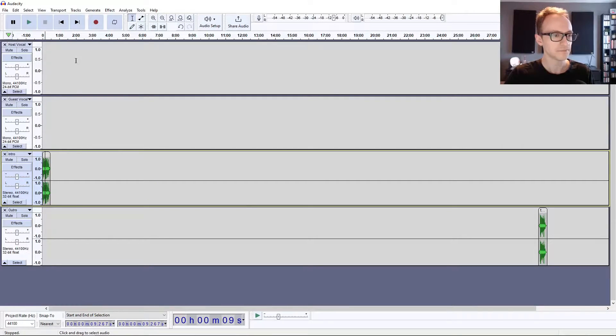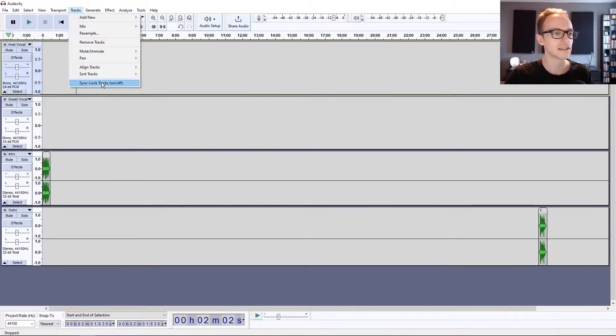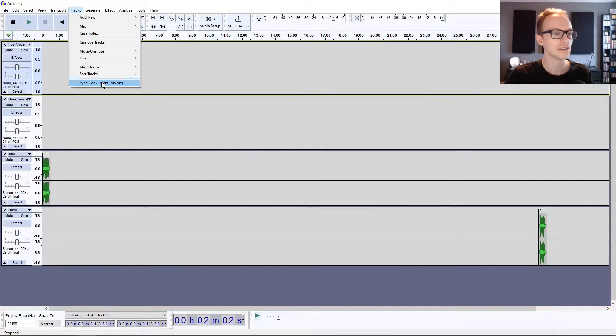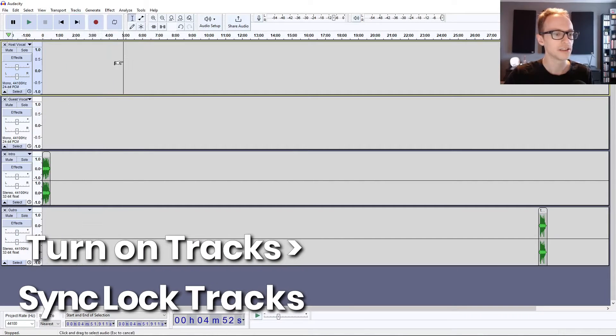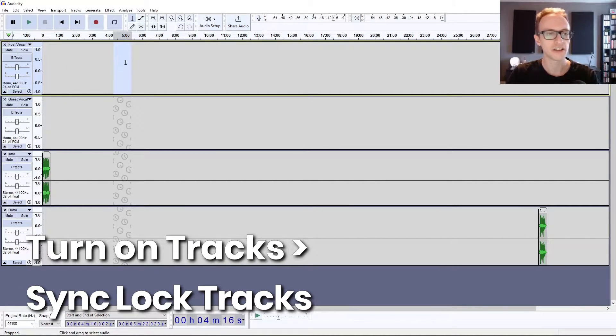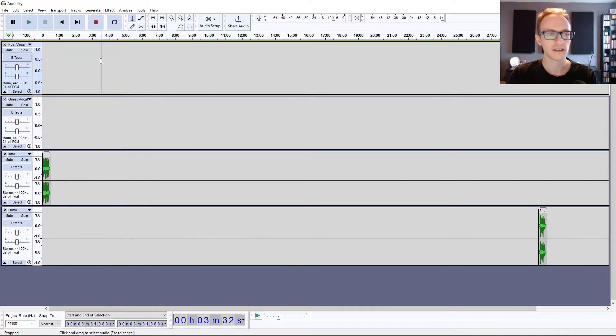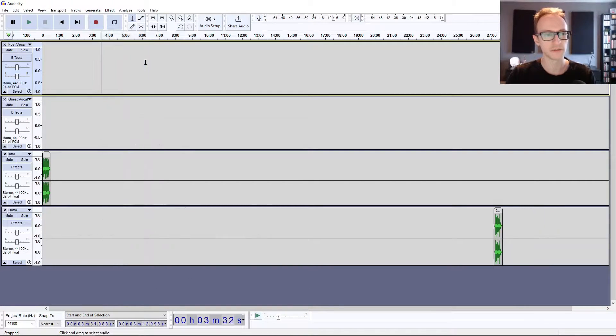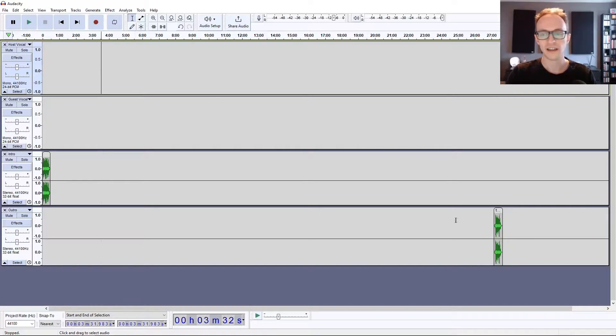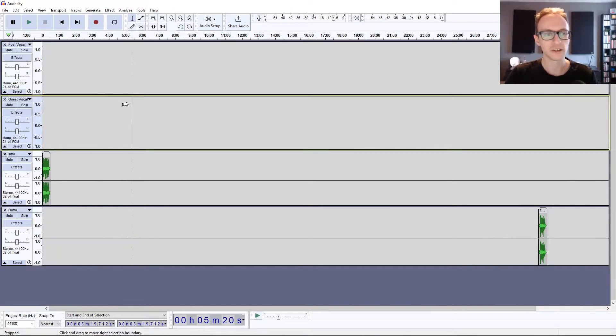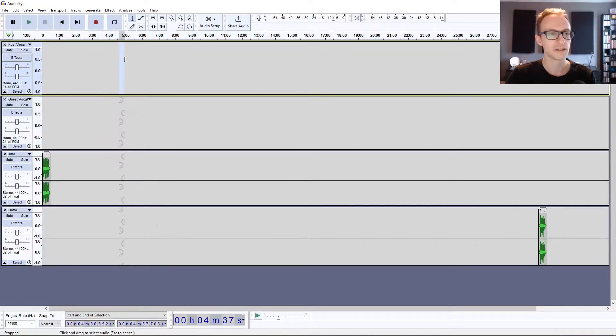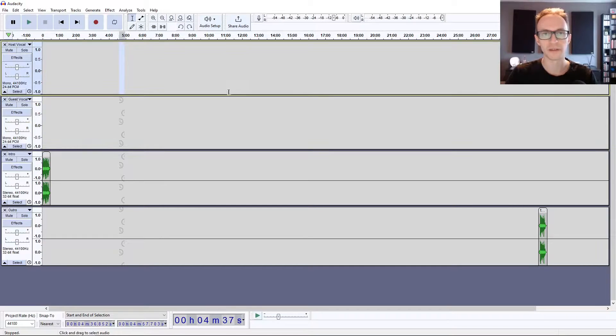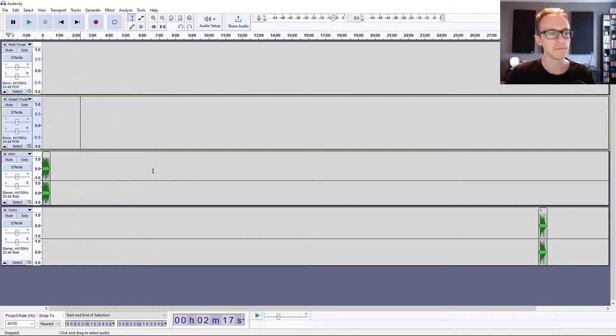Next up, you want to go to Tracks and click Sync Lock Tracks on. What this does is when you change something on one of the tracks, like when you delete a piece of audio, if I click to highlight that and press delete, it affects all of the tracks. The reason why you want this turned on is because if you have a host and a guest vocal and you just make a delete on one of them, it's going to move them out of sync, so you want those synced.